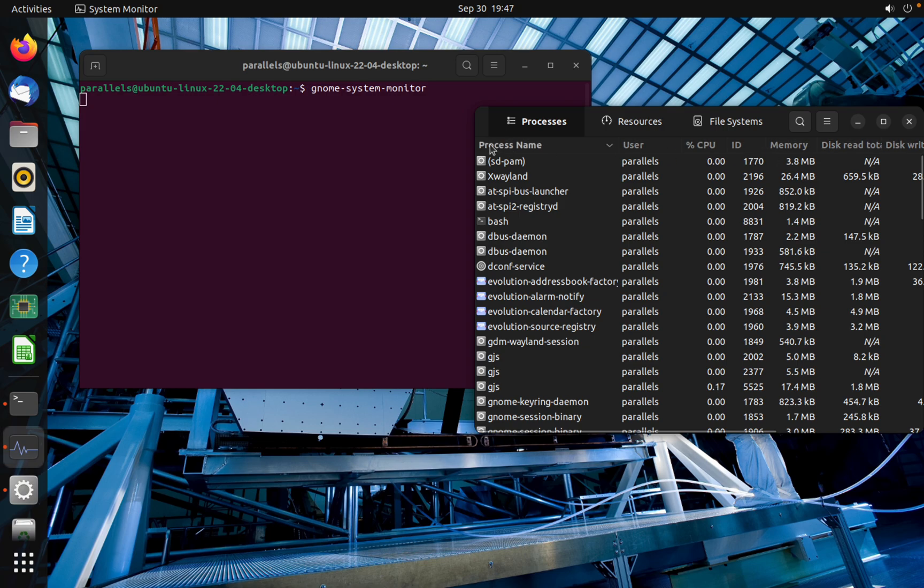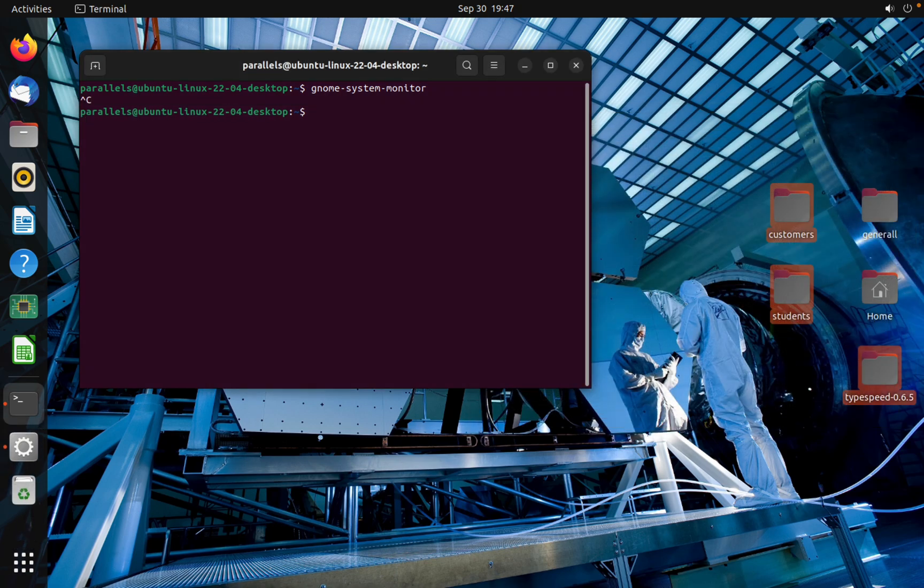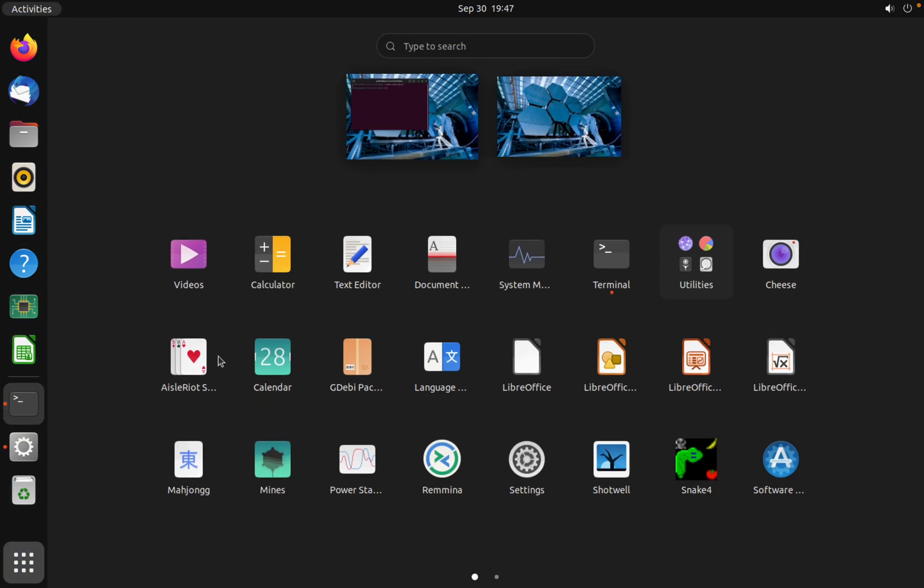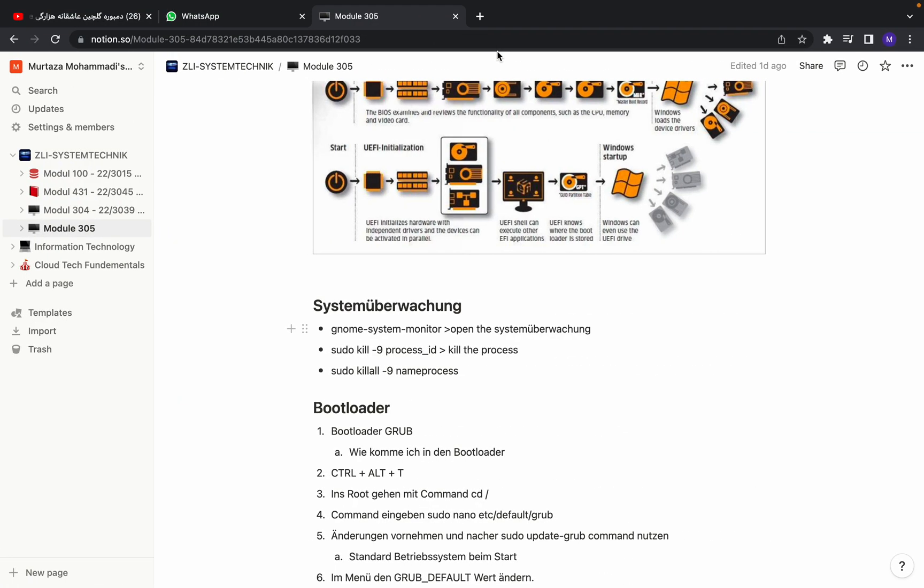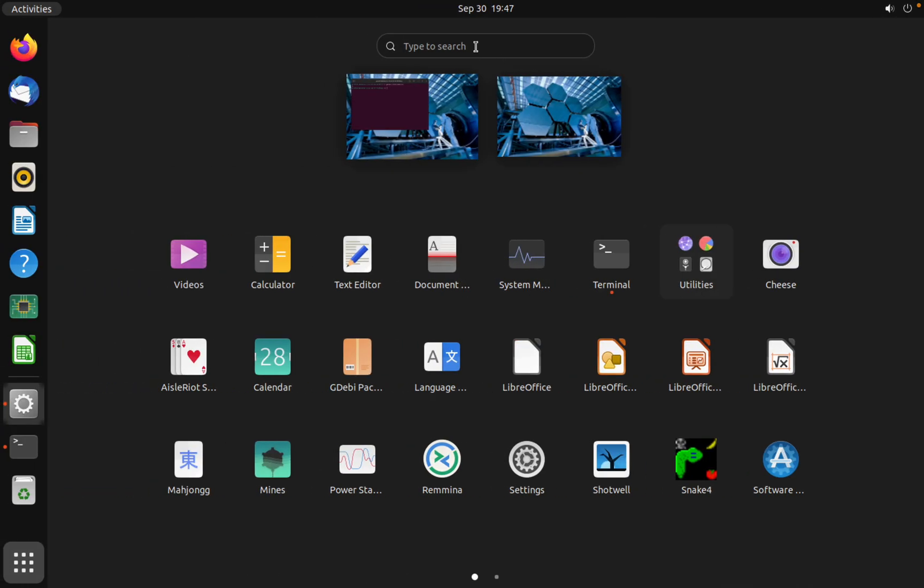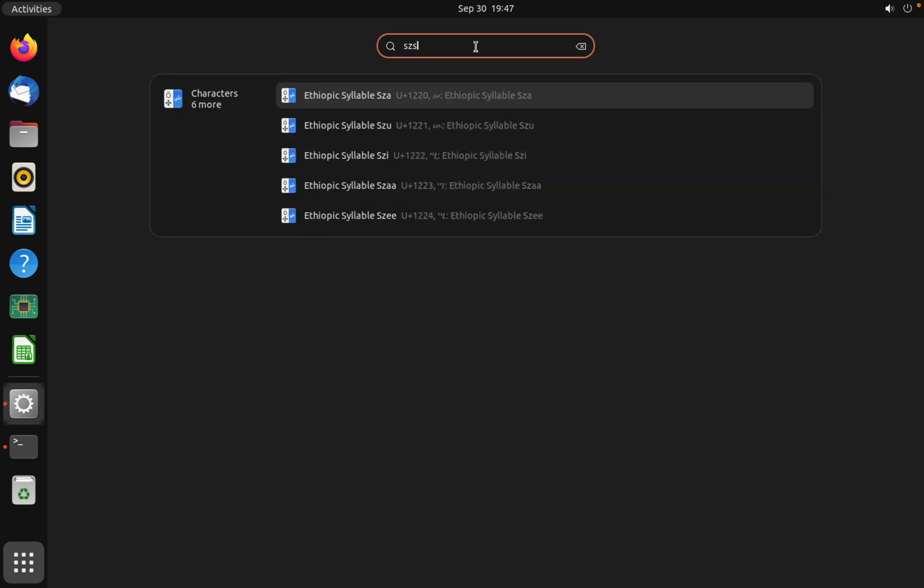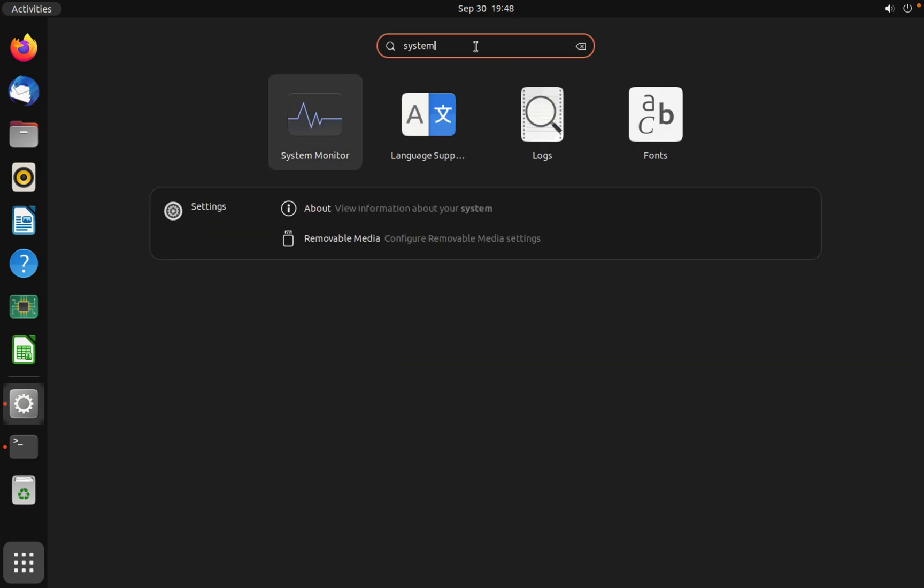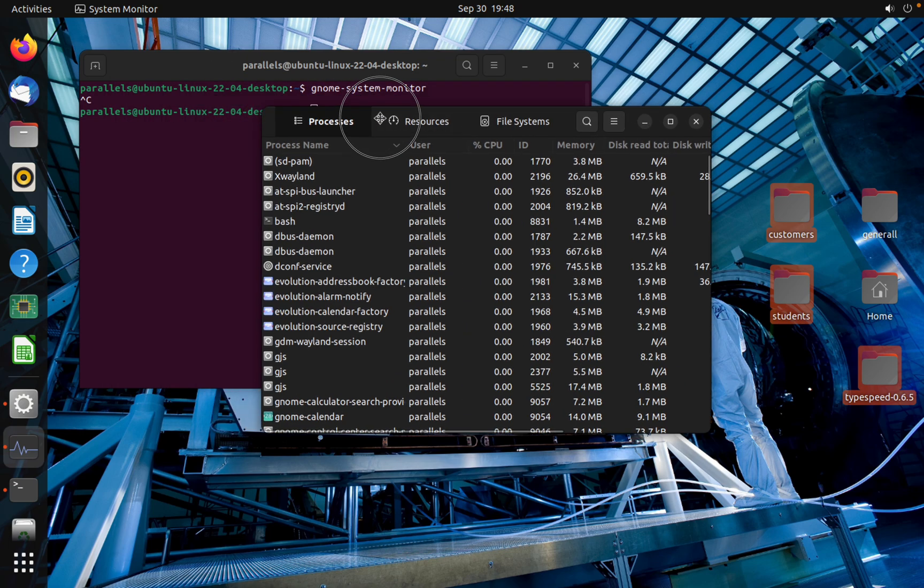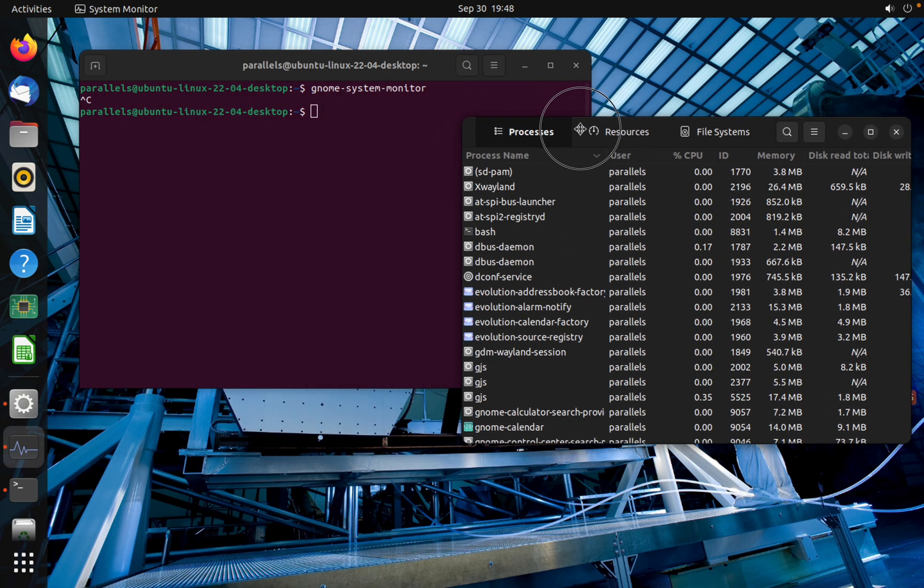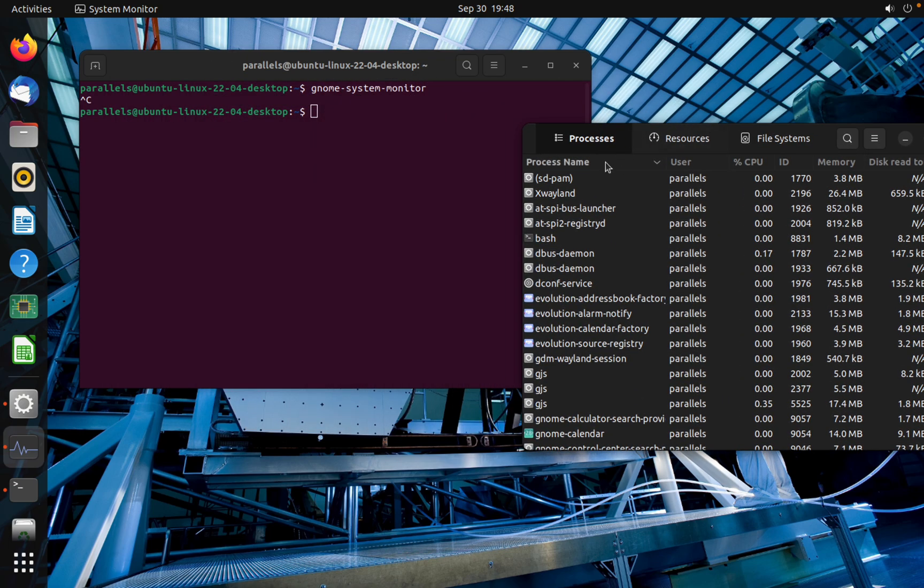To stop or to kill a process on Linux is very easy. Just go here and search for system monitor, which I opened with CLI.